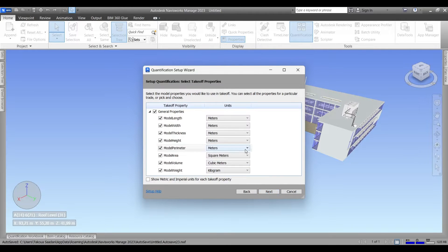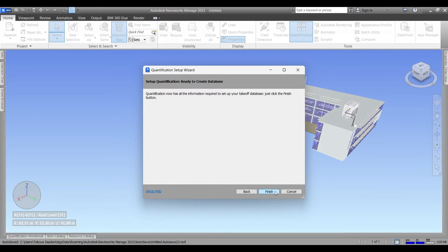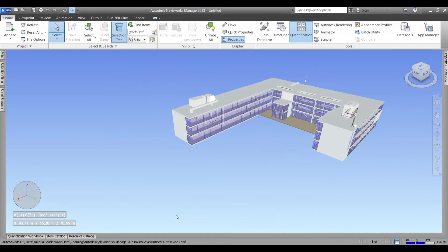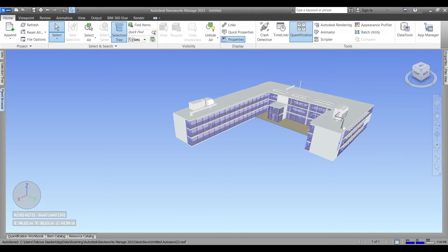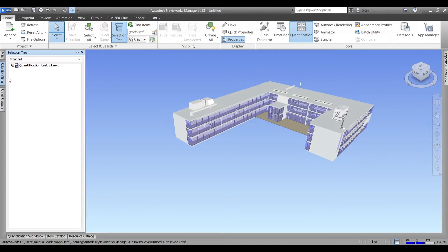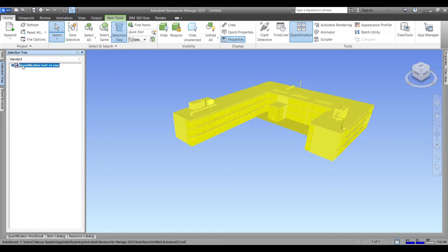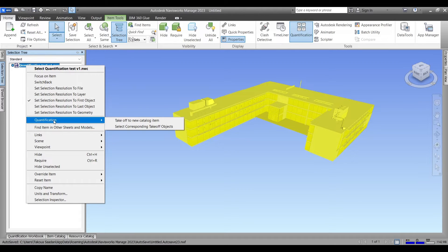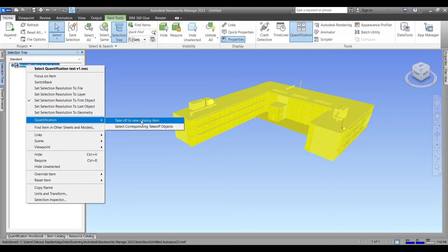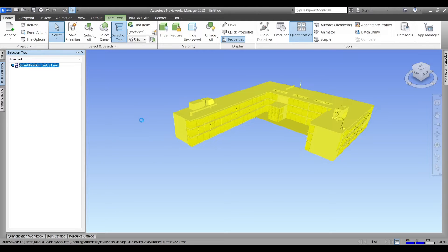The metric system, next. And now I won't be changing any of these units. I'm gonna show you how to do that later. And now we're gonna go to our selection tree and simply select our whole model in the standard view, right click, and go to Quantification and then Take Off to New Catalog item.